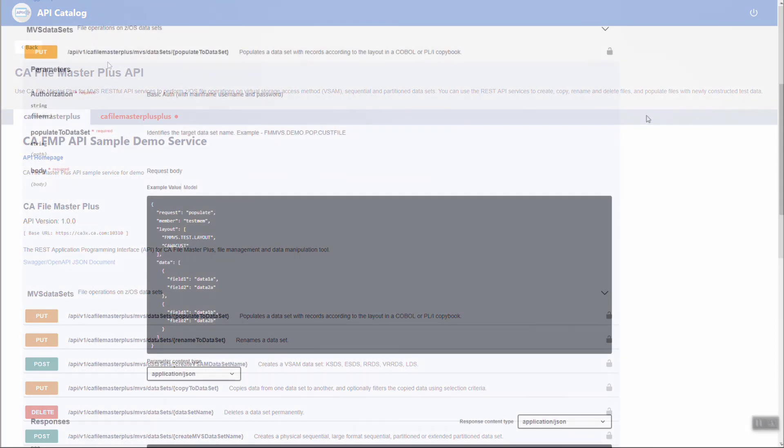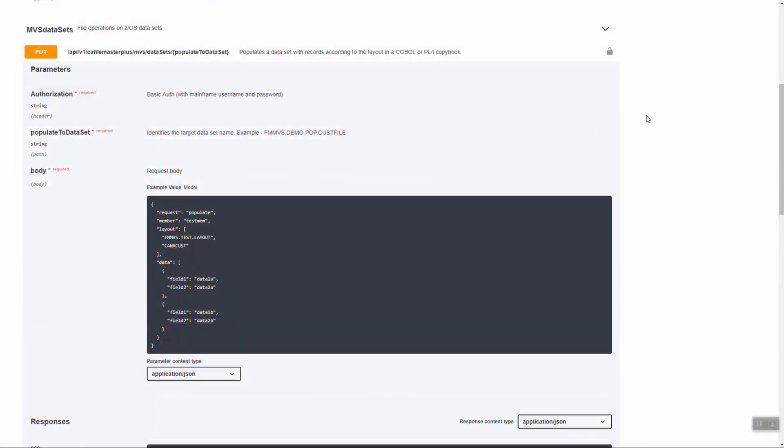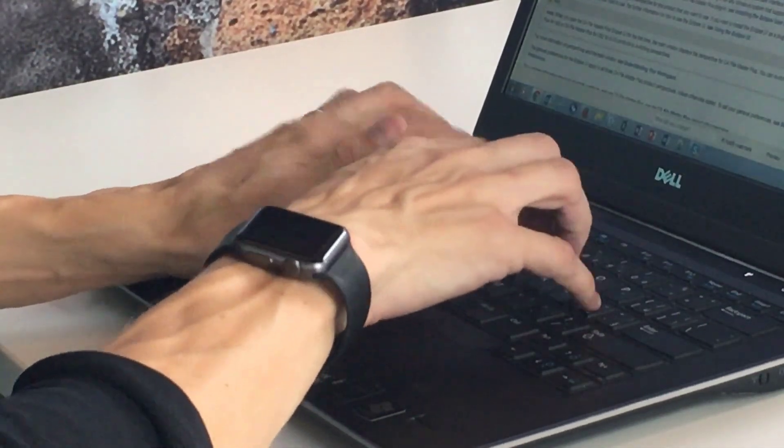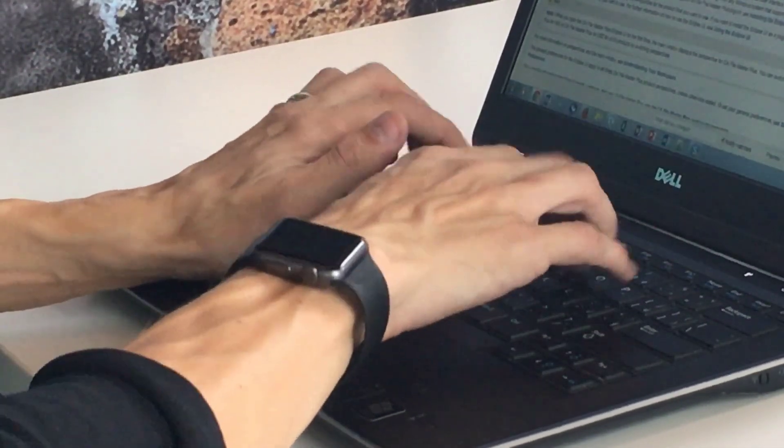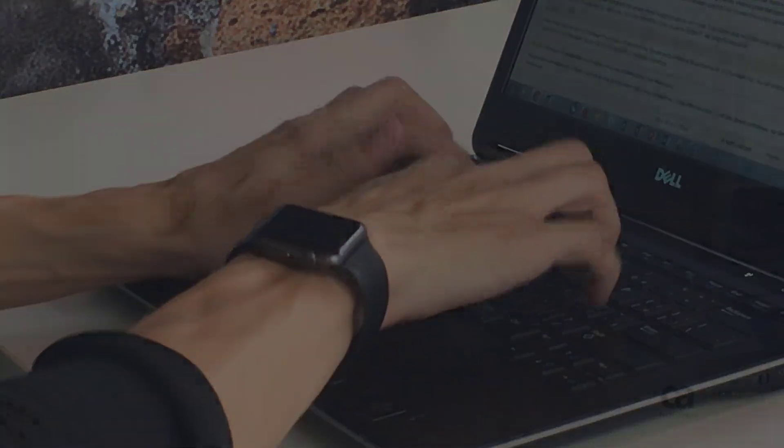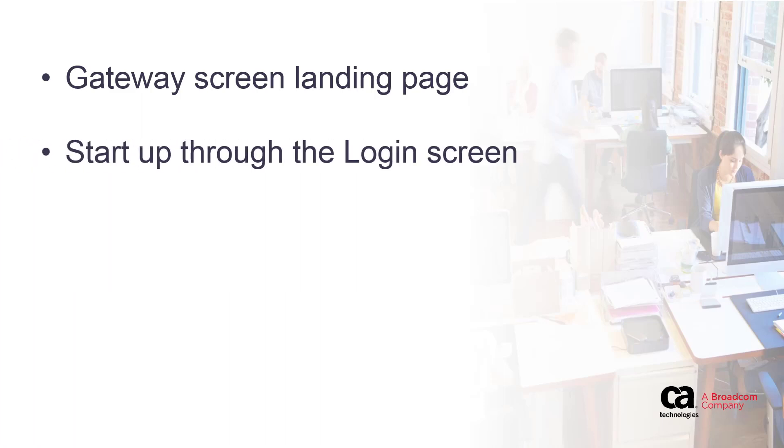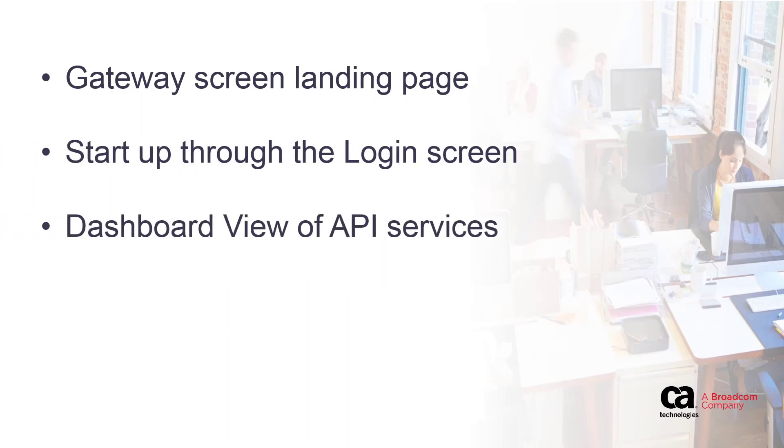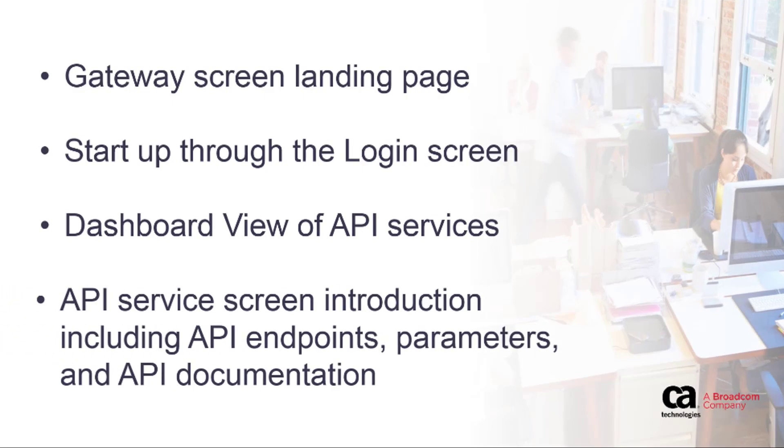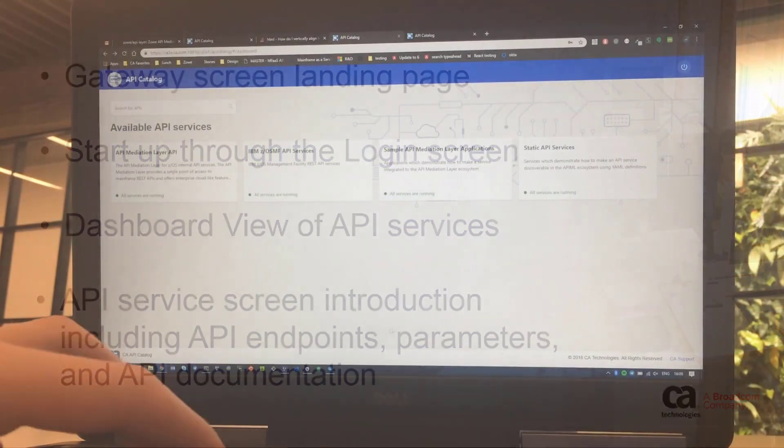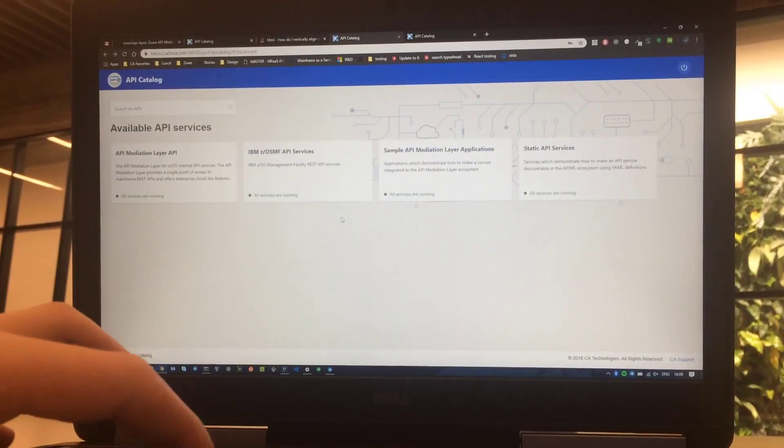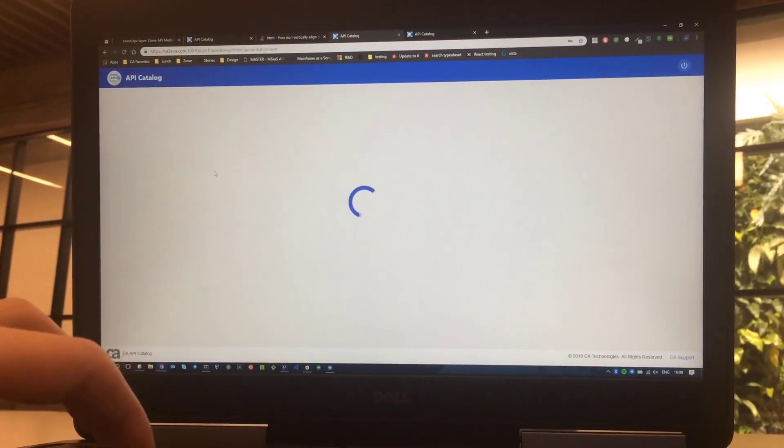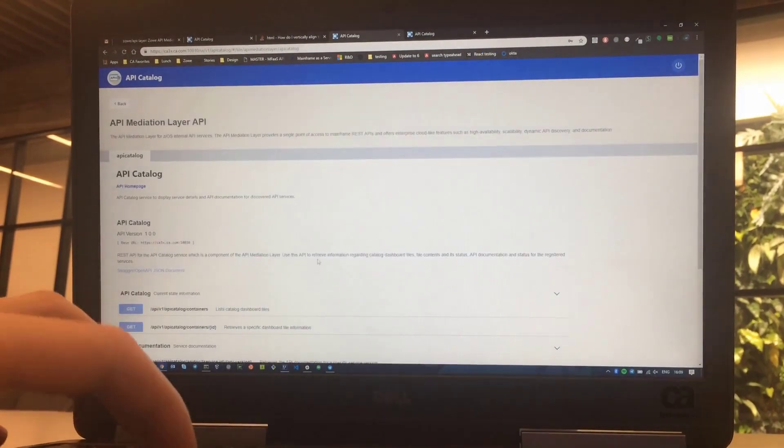With this open source platform, you can access and contribute new APIs to meet the needs of the development community and API end users. This introduction will cover the following: a walkthrough of the gateway screen landing page, startup through the login screen, a look at the dashboard view of API services with service titles, and finally a short tour of the contents of the API service screen including API endpoints, parameters, and API documentation.